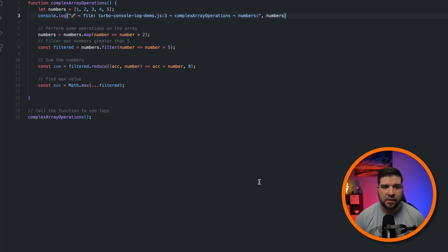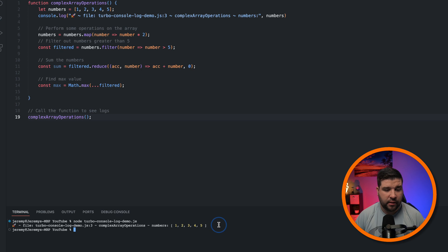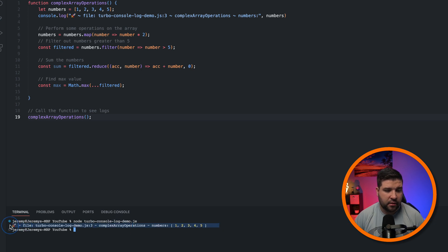Let's see what this looks like in the console. And when we run this JavaScript file in the terminal, we can see here's our console log.